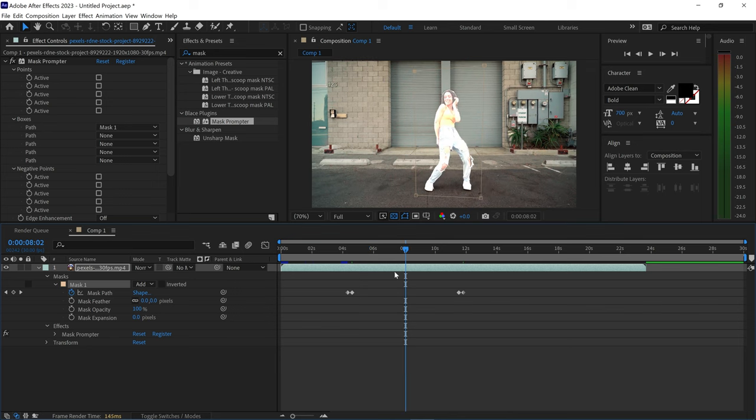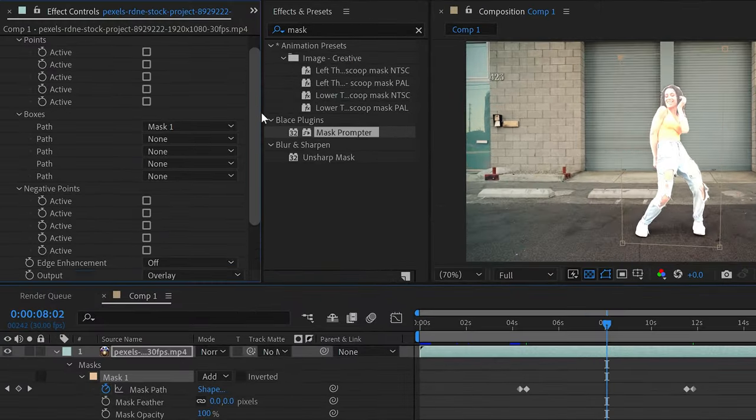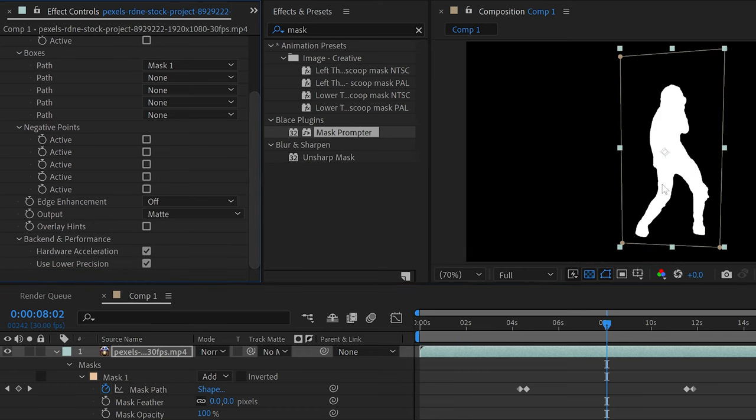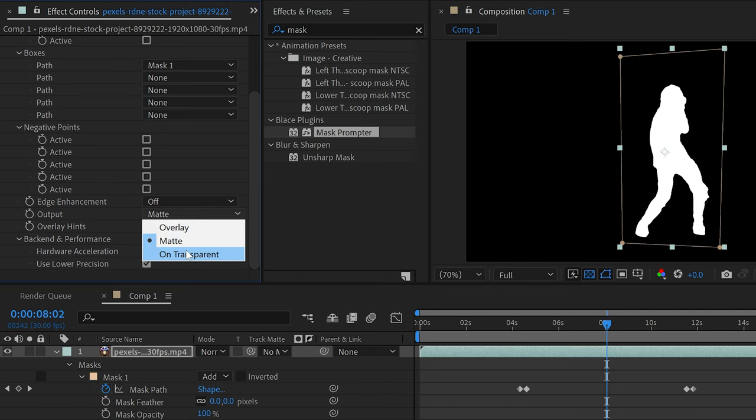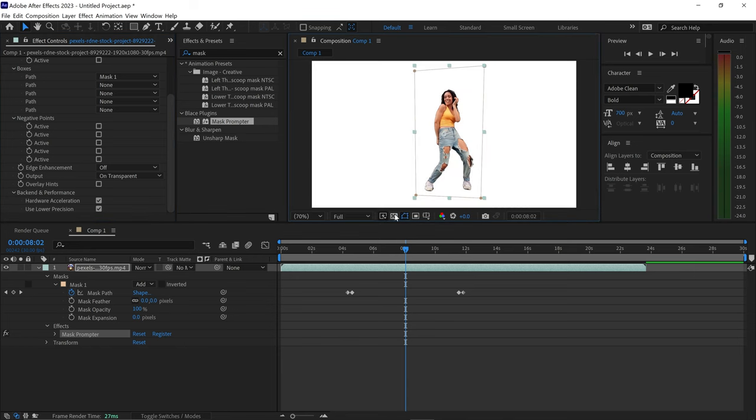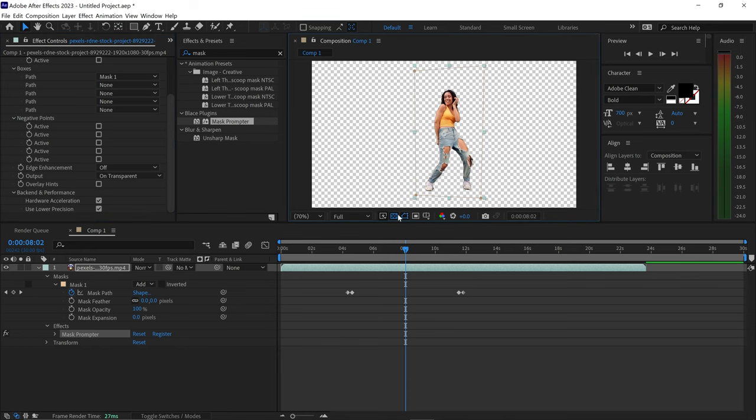Once you've finished animating you can scroll further down and set the output to either matte which will focus purely on the overlay or you can set this to on transparent. And this will completely remove the background once you have enabled the transparency mode right here.